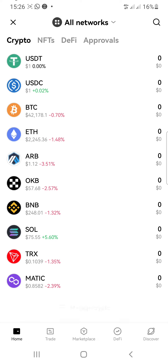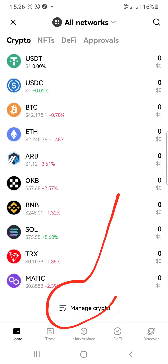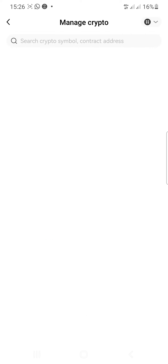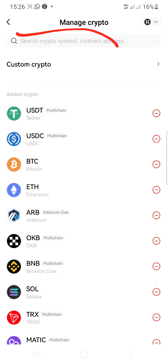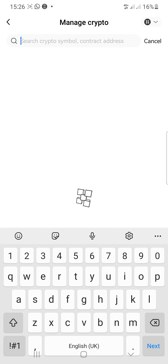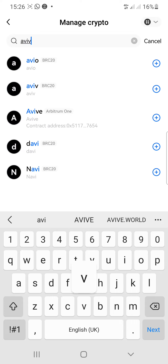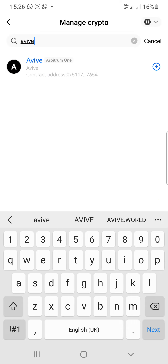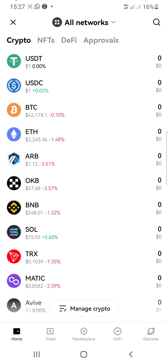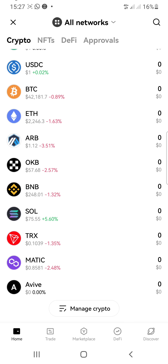Just click on the Manage Crypto button once again. Once you're in Manage Crypto, go to the search bar and search for AVIV right there. You can see the coin appear — click on the plus button, and the token is now added. Go back to your wallet.